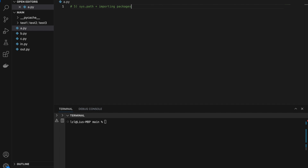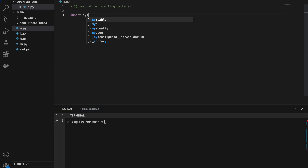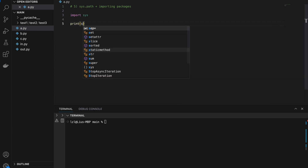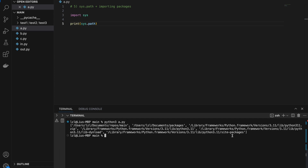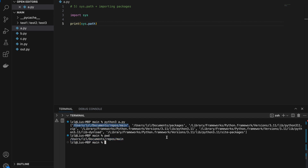Number five, sys.path and importing packages. So let's first do import sys and print sys.path. And if we run this, we will get a bunch of stuff. This bunch of stuff is the paths that Python will search for when you import stuff. So if I do a present working directory, I'm currently in this path, which is the first one here. Other than this, I have packages, libraries, frameworks, and so on.